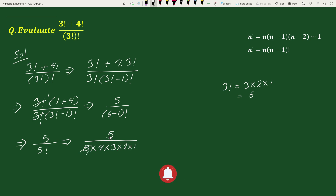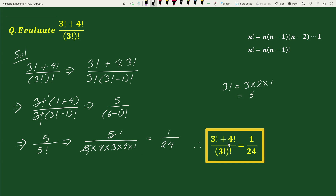This equals 1 divided by (4 times 3 times 2) equals 1/24. Therefore, (3! + 4!) / 3! whole factorial equals 1/24. This is your solution.